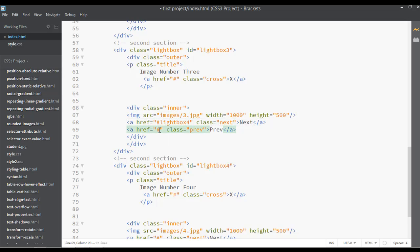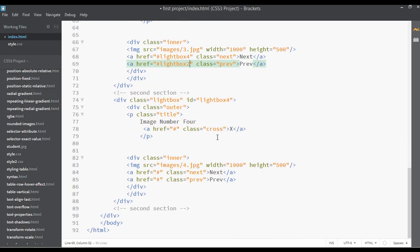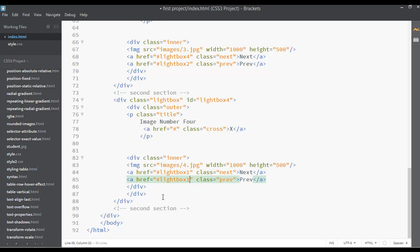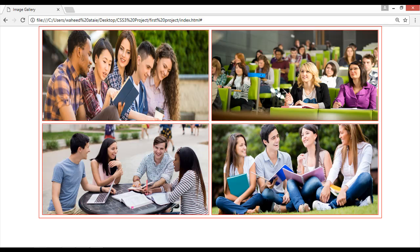By clicking the prev button from image number three you should come back to image number two. This is the last image — image number four. By clicking next from image number four, you should go to image number one, and by clicking prev you should come back to image number three. I hope you understand. Now save and go to your webpage and refresh.